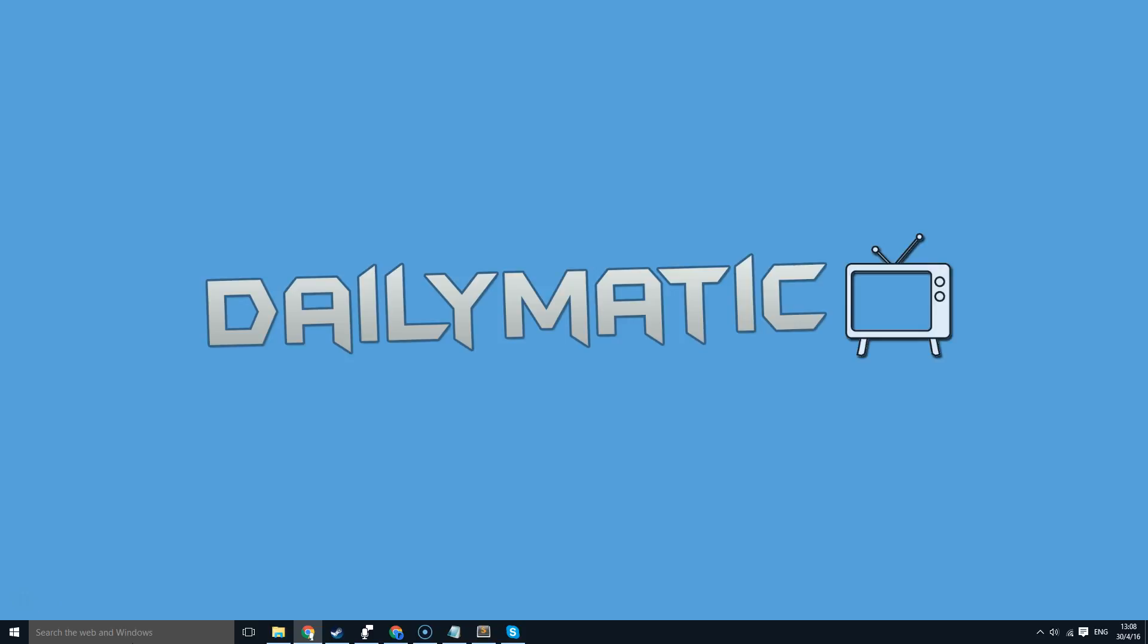Hi guys, it's Dailymatic here. In this video I'm going to be teaching you how to edit your host file.